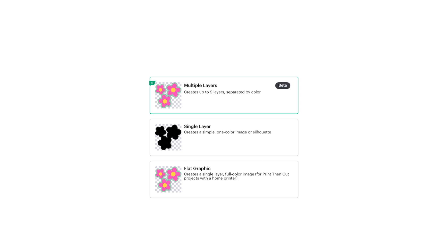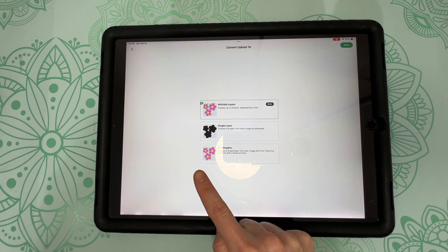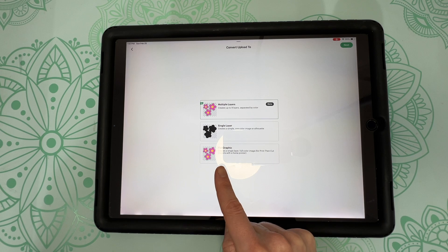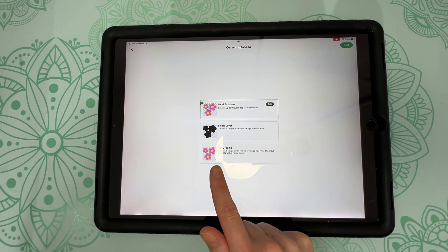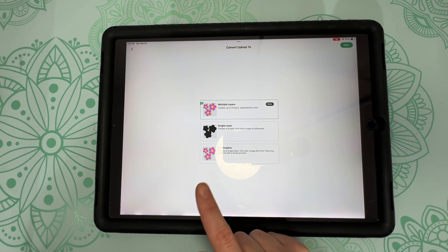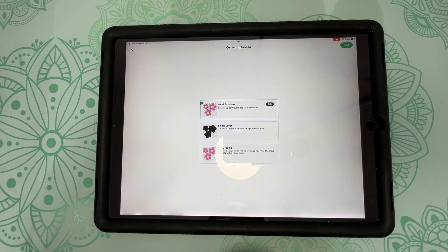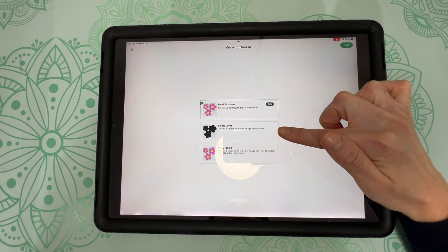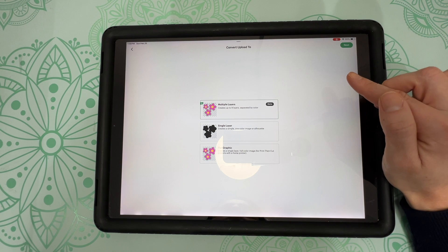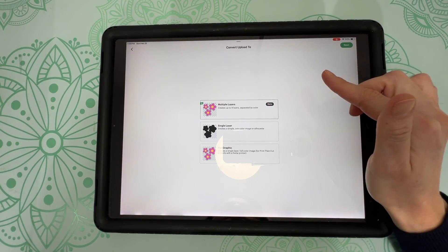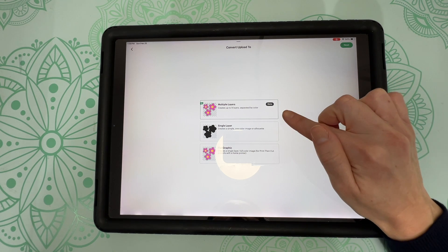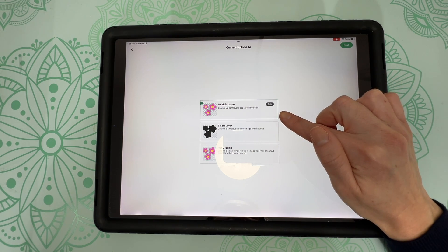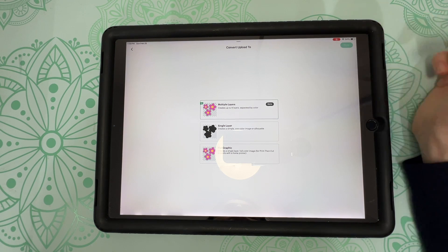And anywhere where you see the checks, that means the background is removed. And then simply click on apply at the top of your screen. Now you'll see three different options. So we start at the bottom here. We have flat graphic. So this is if you were doing a print then cut image. And I have lots of videos on print then cut. So if you're interested in learning about that, I will leave those videos posted in the description. And then we have our single layer, which would be the silhouette of our image. And it would just be a basic cut file.